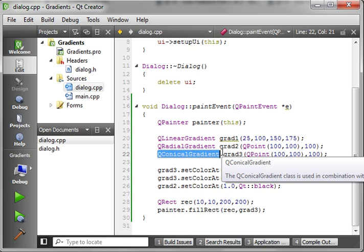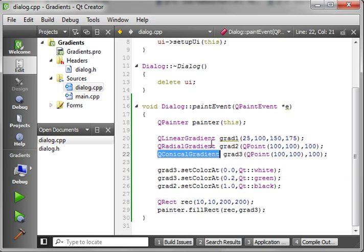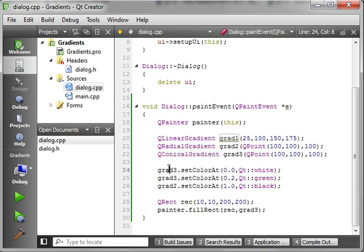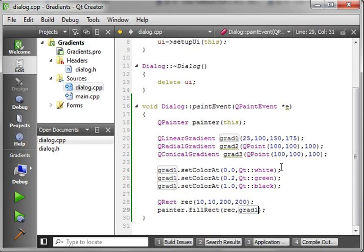So that is the Q conical gradient. Obviously having a hard time getting that working. Let's switch back to the Q linear gradient. Because I believe that's really what most of you are going to be looking at and using in your projects.